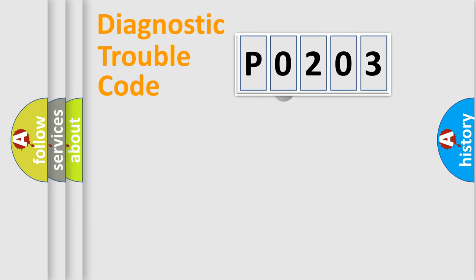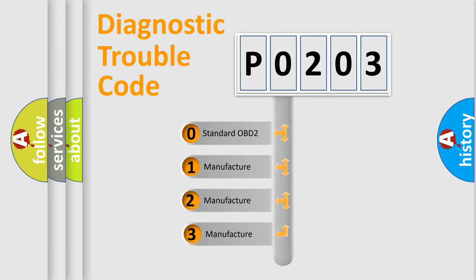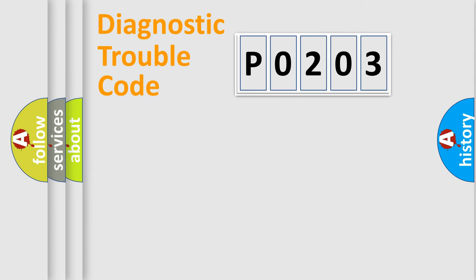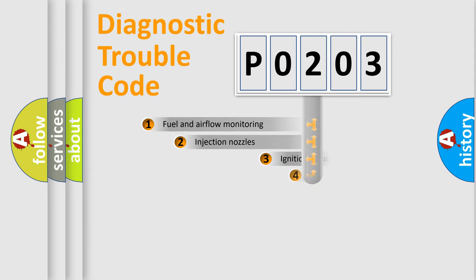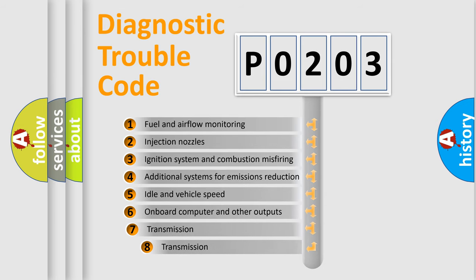This distribution is defined in the first character code. If the second character is expressed as zero, it is a standardized error. In the case of numbers 1, 2, or 3, it is a car-specific error. The third character specifies a subset of errors.